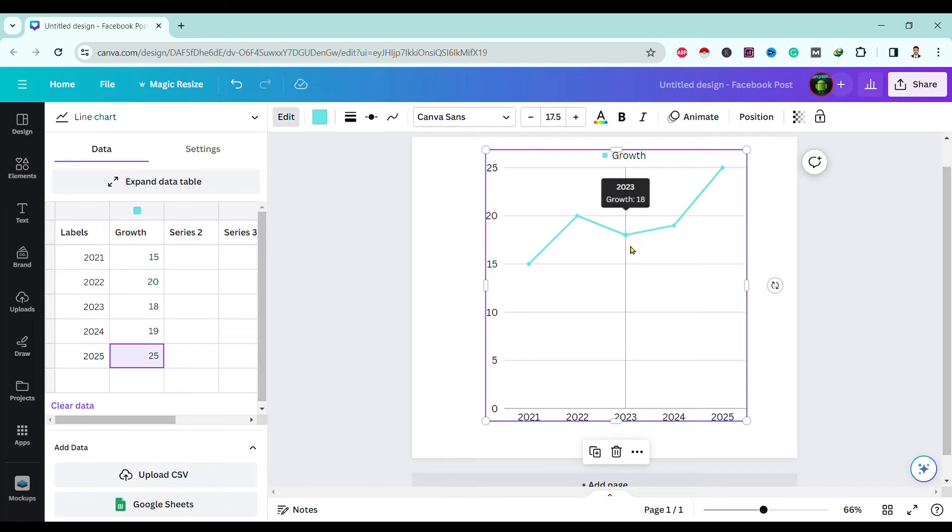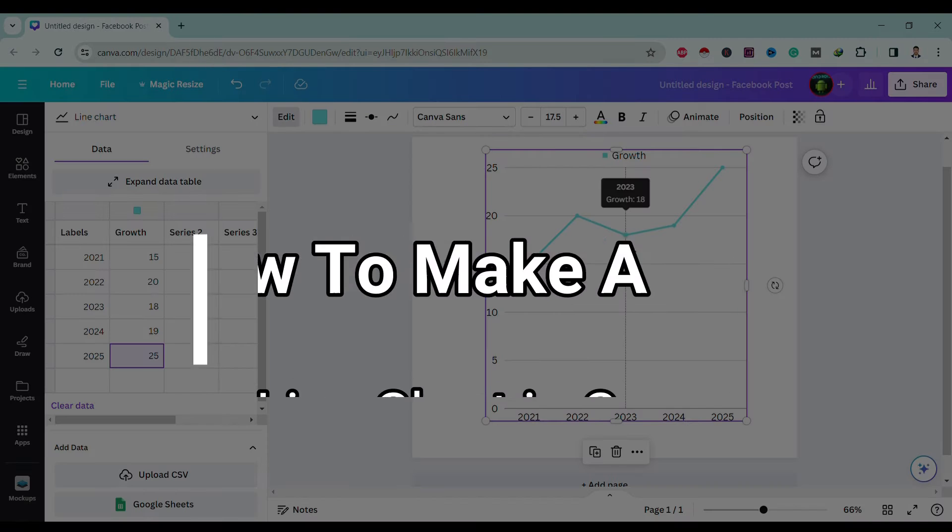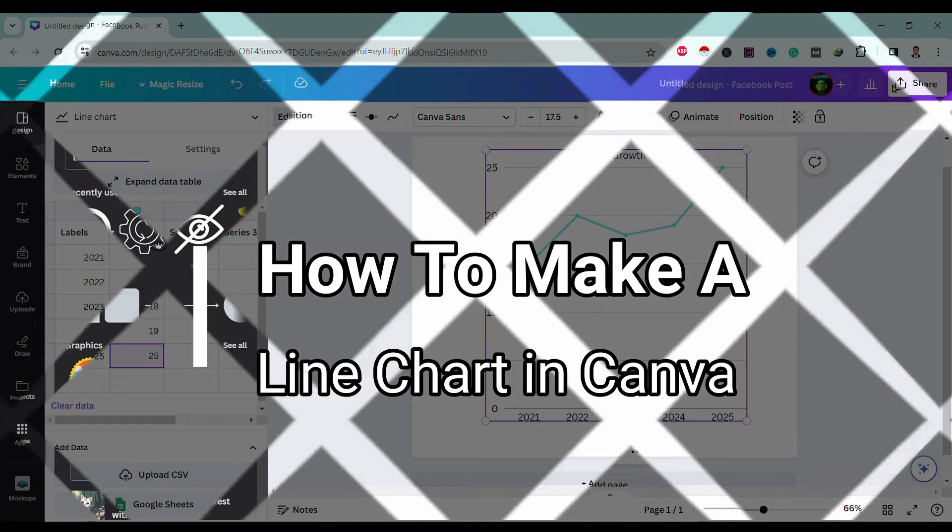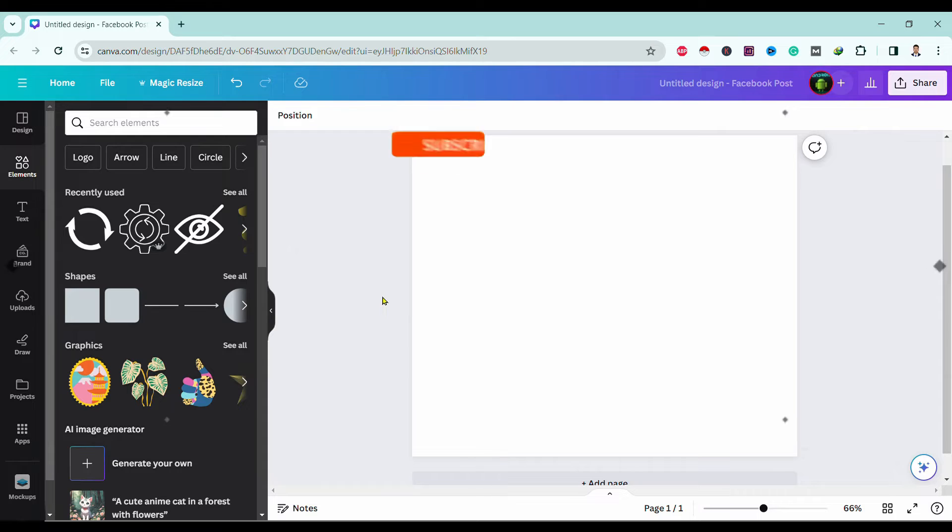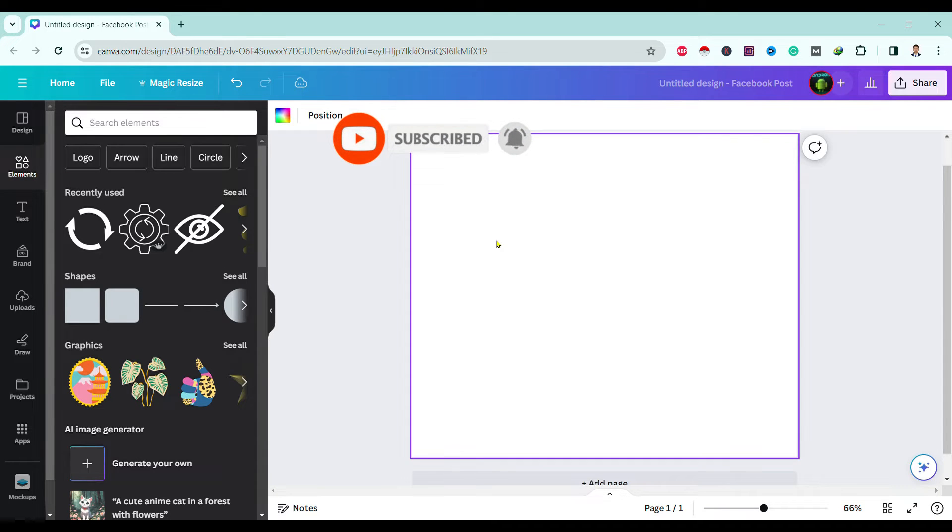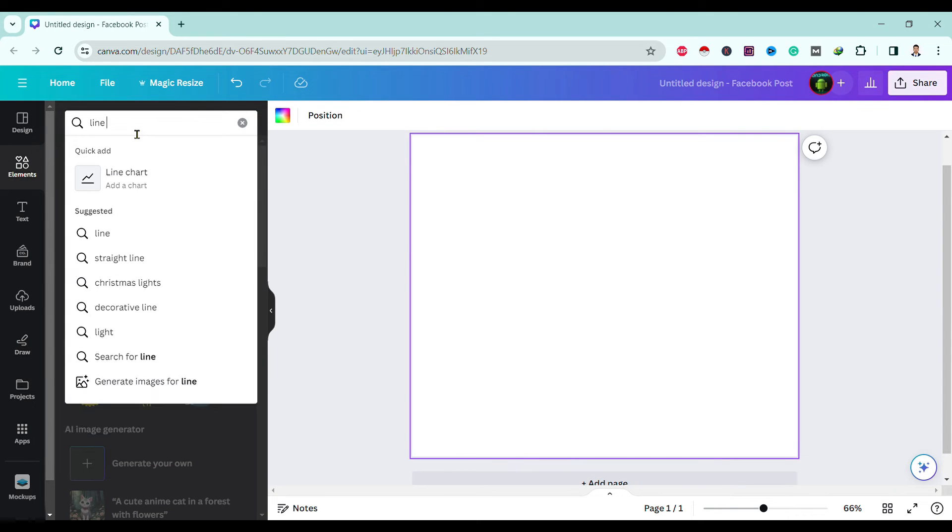Hello friends, welcome to Tech Tube Guide. Today I will teach you how to make a line chart in Canva. So let's start. First of all, head on to Canva and click over here to elements, then you can search